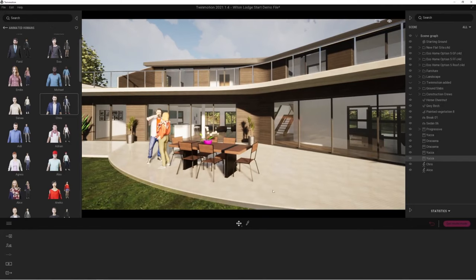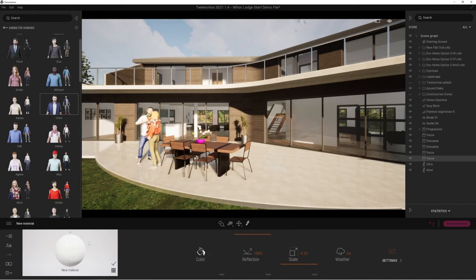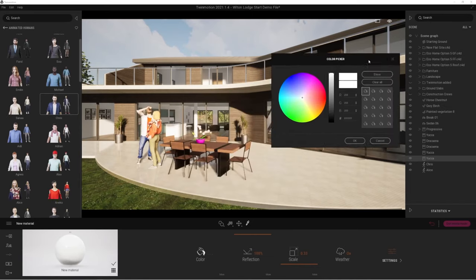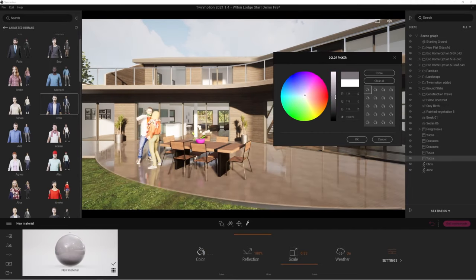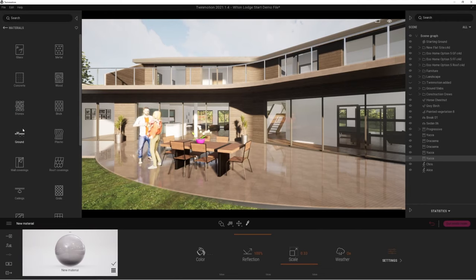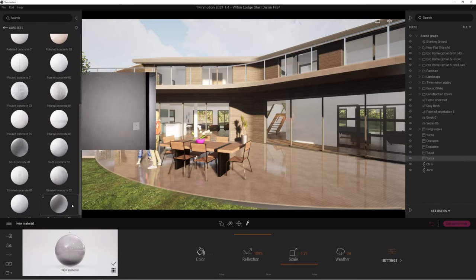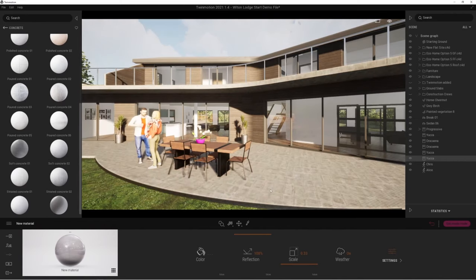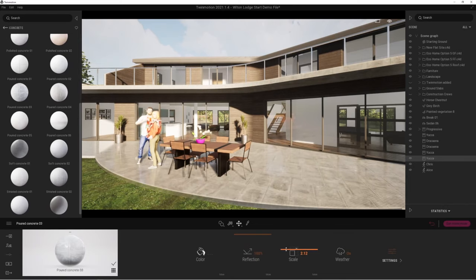If you want to change textures in Twinmotion, all you need to do is click onto the texture picker tool or press T to sample the texture. This is the material that came in directly from Vectorworks. I can colorize it, change the tones, hues, and saturations, and lighten or darken it. Or I can go back to materials and choose something different altogether — for example, some concrete or tiles — and change the scale of that as well.